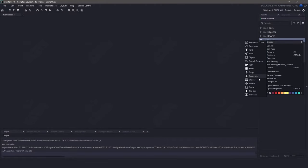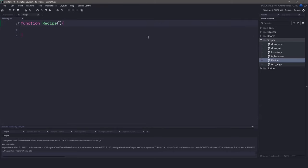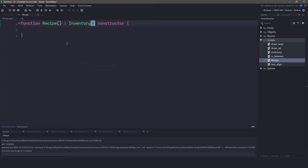Now that we have everything planned out, let's switch back to the editor and create a new script file. Let's call this script file Recipe with a capital R. We need to turn this function into a struct so it can hold other functions and variables inside of it. All we need to do is add the keyword constructor to the end of it. I mentioned previously that we need access to the inventory system. In GameMaker, we can inherit other structs, meaning we have access to all of the functions and variables within that struct. To do this, all we have to do is add a semicolon and then ask it to inherit the inventory struct. This means we'll have access to everything we write here and everything already written in the inventory struct.